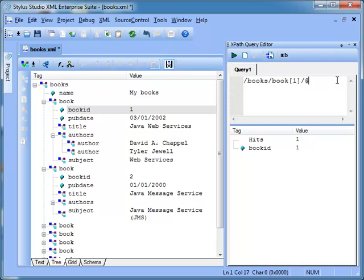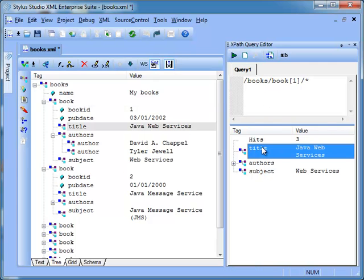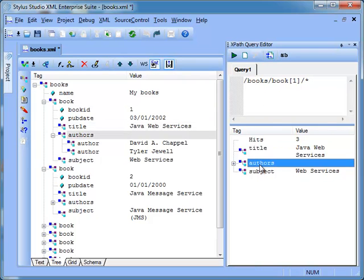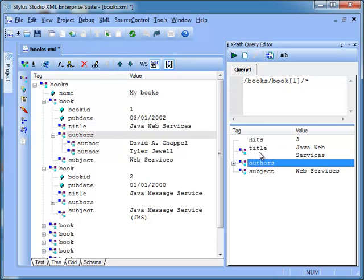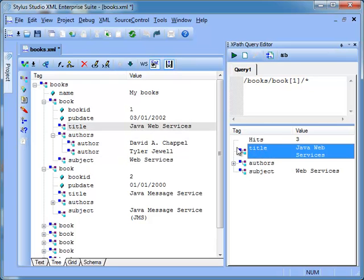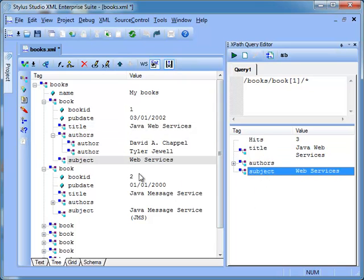Now we change the expression to match any element child of the first occurrence of the book. Books, Book, then Predicate 1 and then Slash Star. The query result is Title, Authors and Subject. If we click on the result view, the selection on the main document is automatically synchronized.